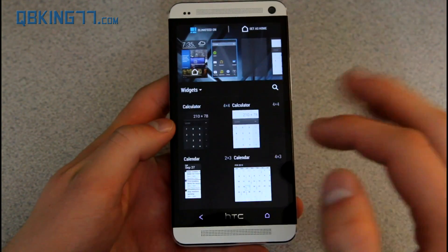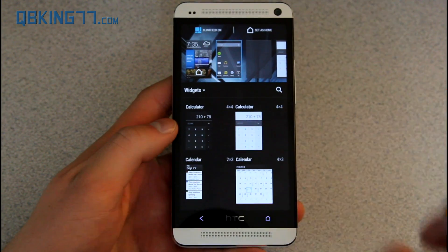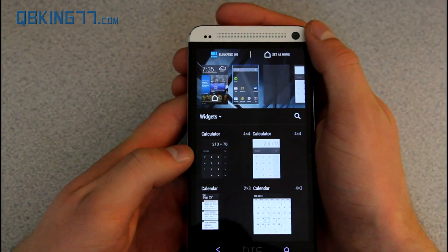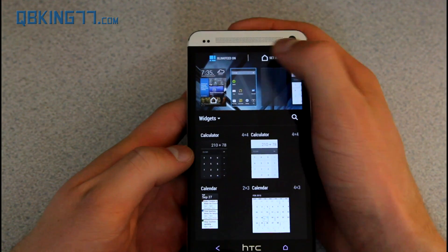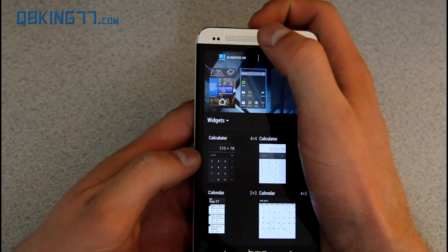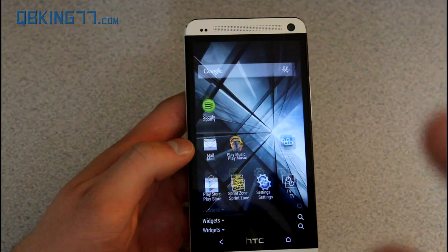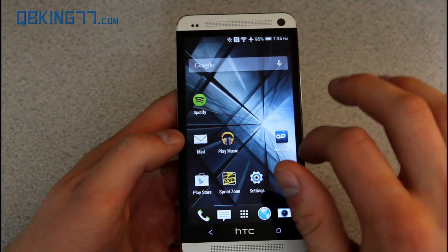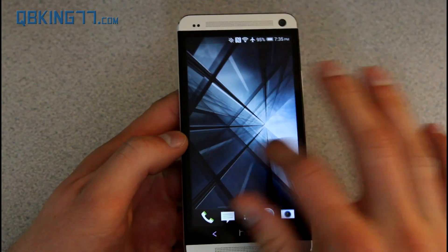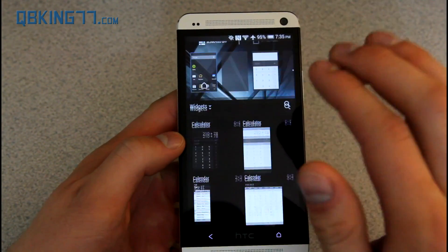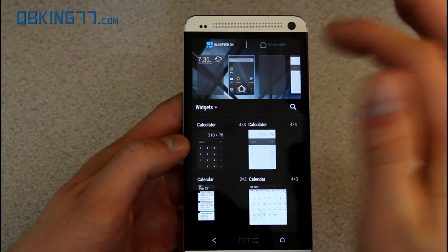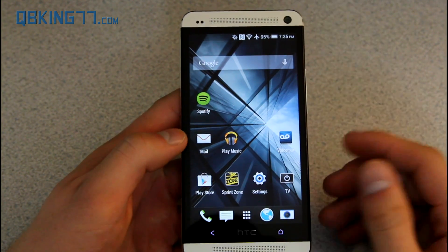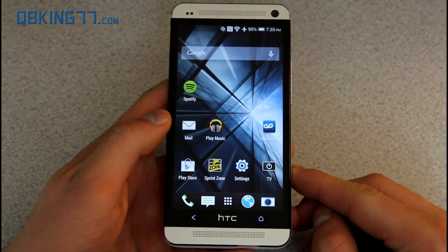Also with the home screen, you can pinch in and that minimizes it — I don't believe you could have done that before. When you pinch in, you'll also notice that you have an option to turn BlinkFeed on and off — one of the best features, because some people don't like BlinkFeed. Now you'll see just a little animation when you try to go all the way to the left or right. Just pinch in to turn BlinkFeed on and off — it's a nice new feature HTC implemented in 4.4 KitKat.